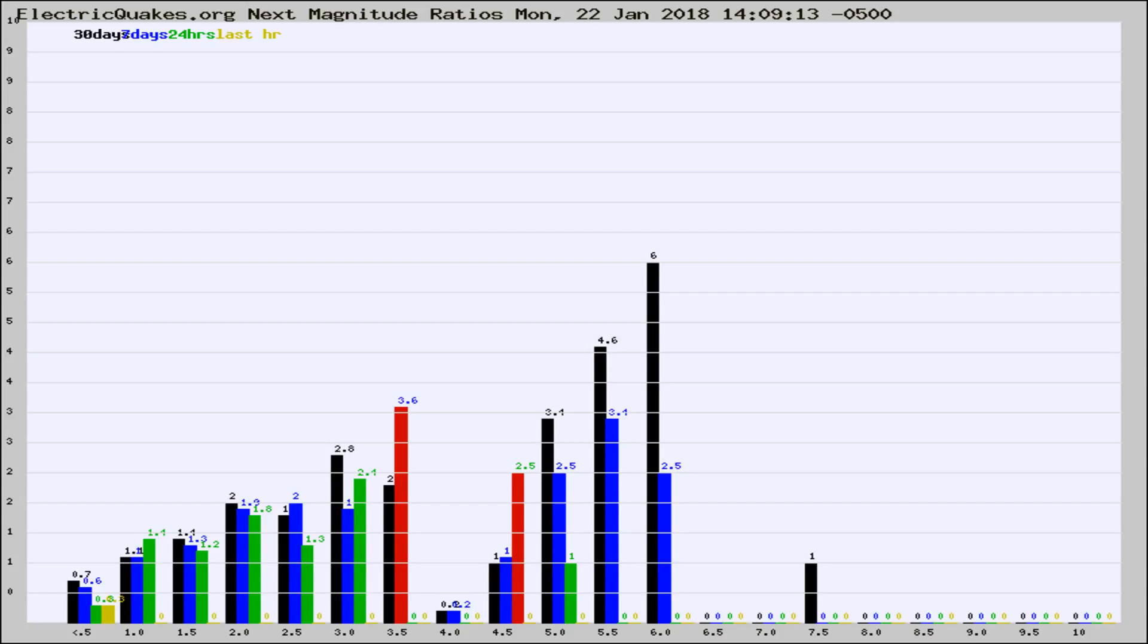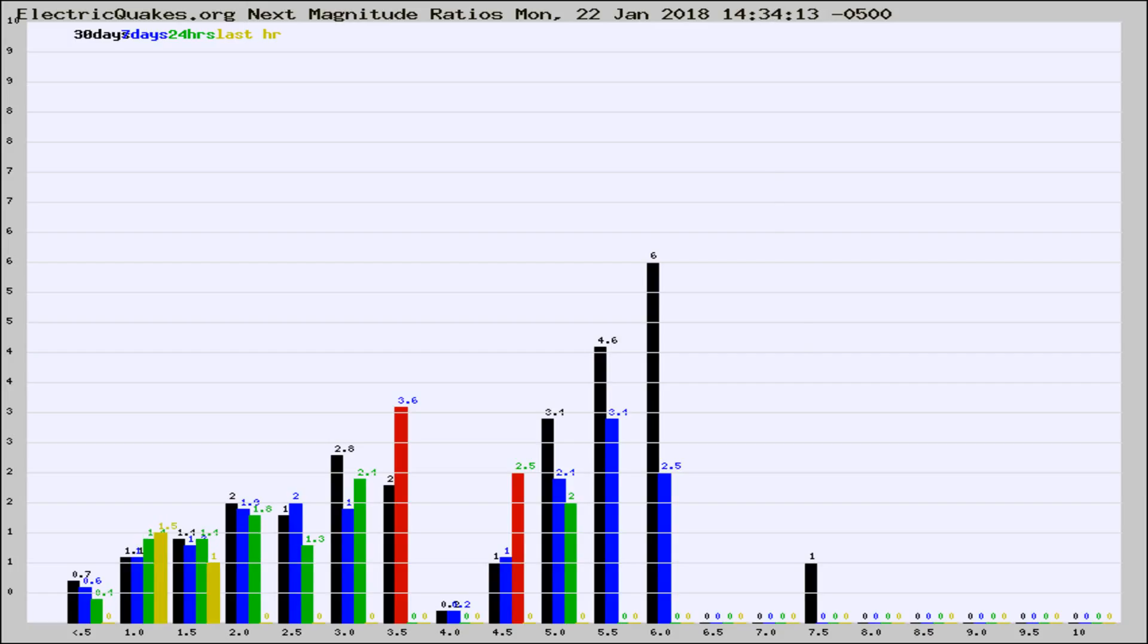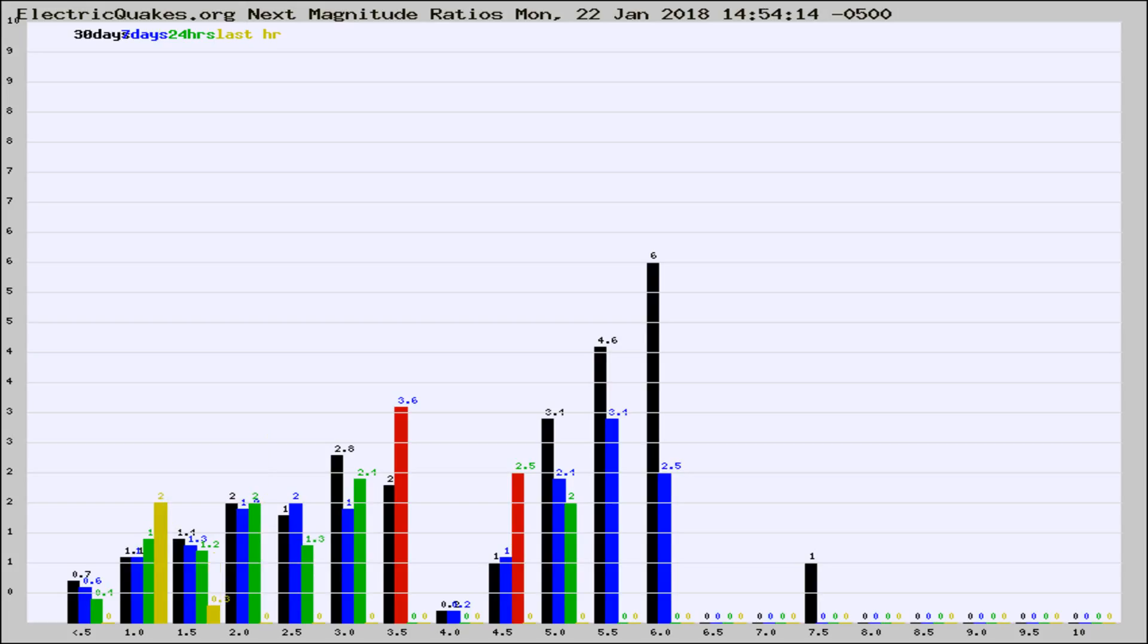Now you're seeing the next magnitude ratios, which is a graph of the ratio of, say, magnitude 2 to the number of magnitude 3s, which should stay consistent for any given area. If it changes between the last 30 days, 7 days, 24 hours, and last hour, it may indicate something unusual happening in that area. This is worldwide.